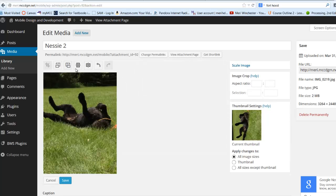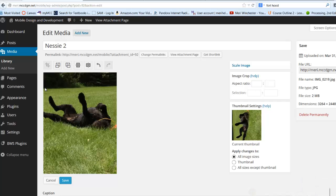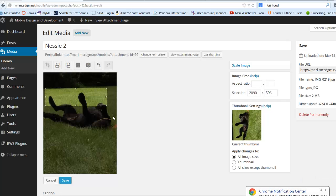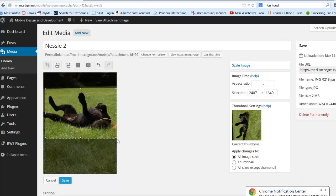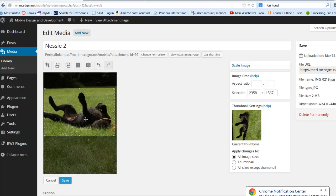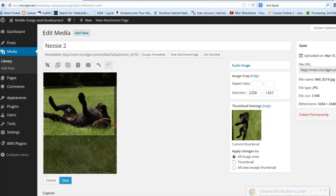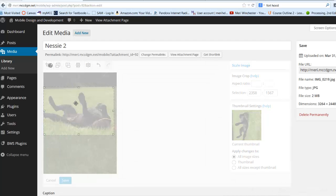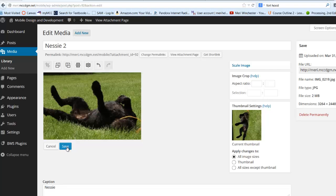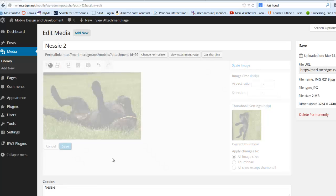Then I can actually crop the image if I want by dragging a box around it, and just getting my silly dog playing with her toy. And I can hit Crop and I can save it.